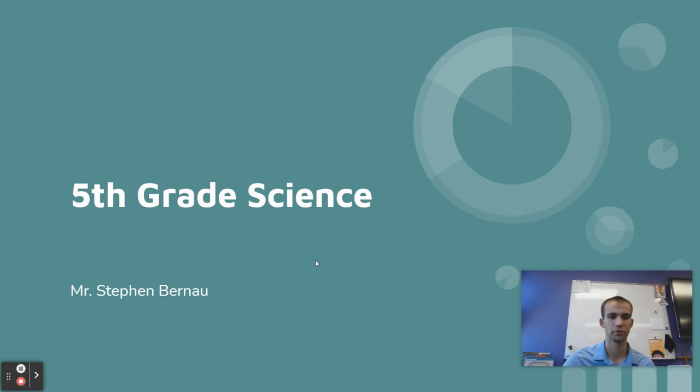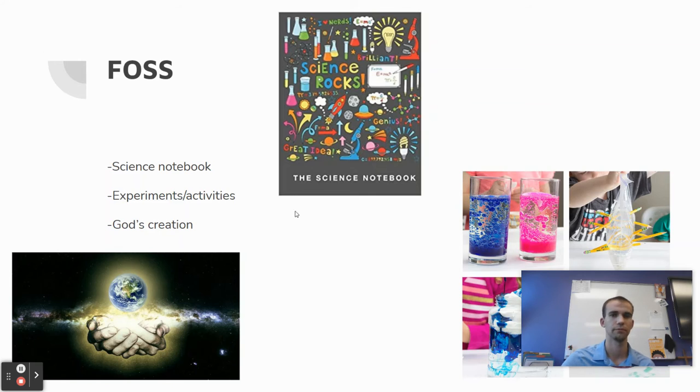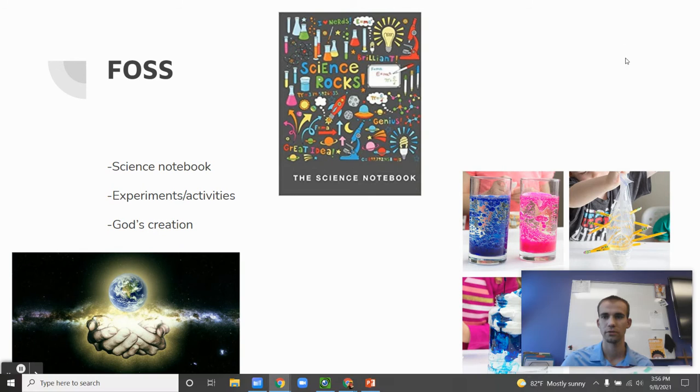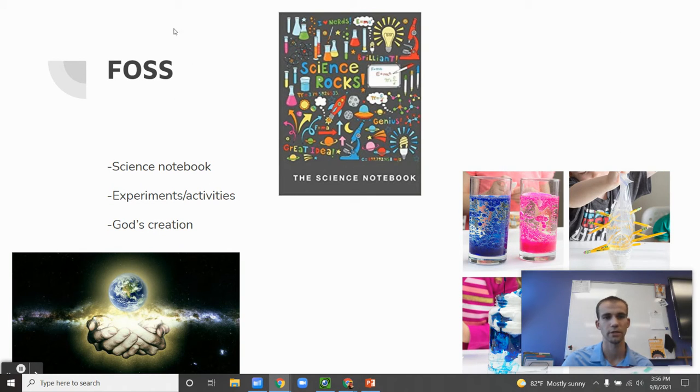And, oh, there we go. So the first, oops, there we go. The first thing here is that I want to talk about our curriculum. The curriculum name is FOSS, F-O-S-S.